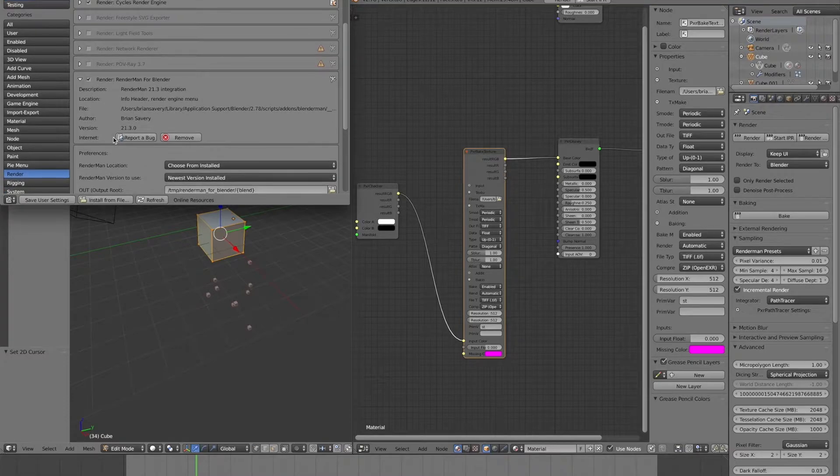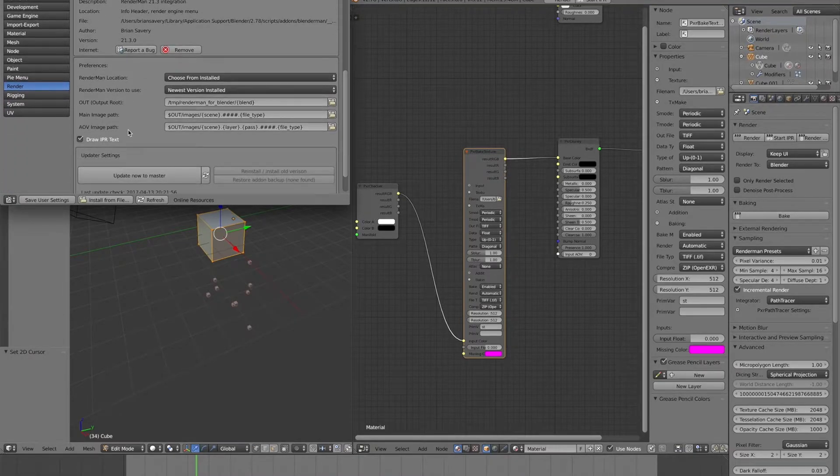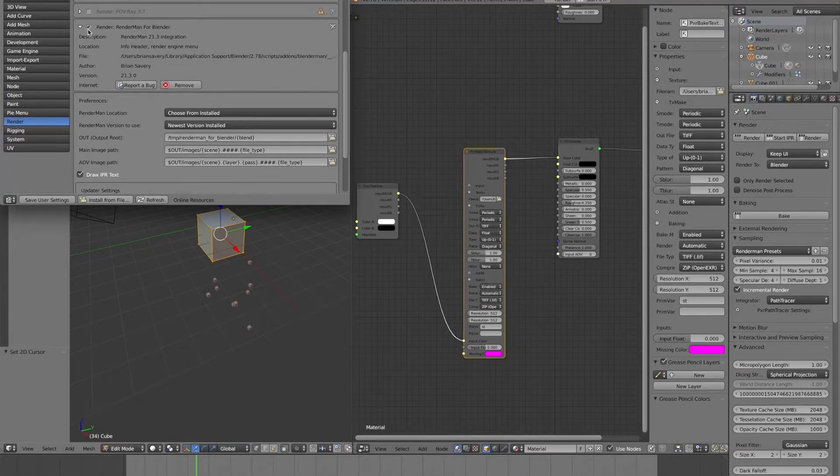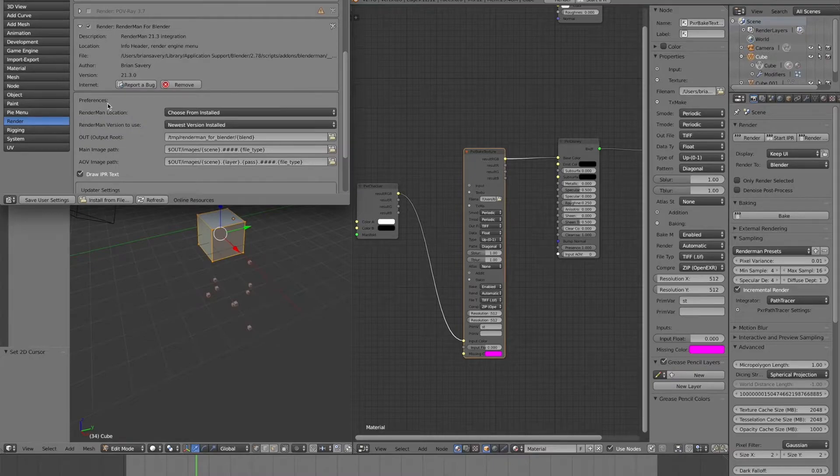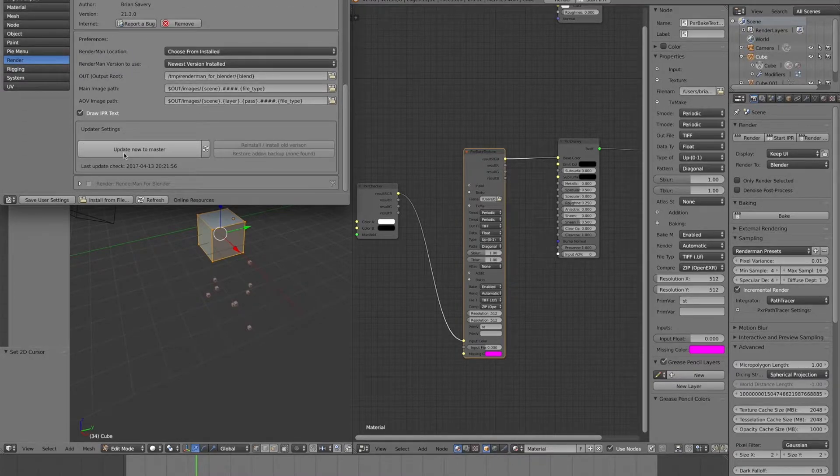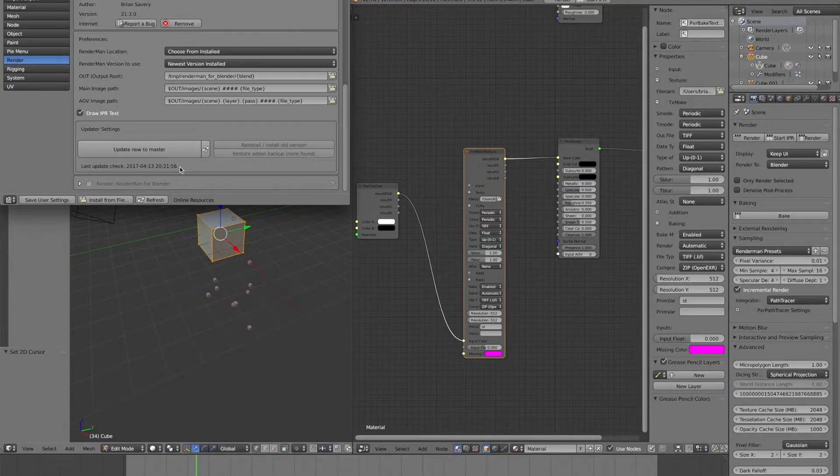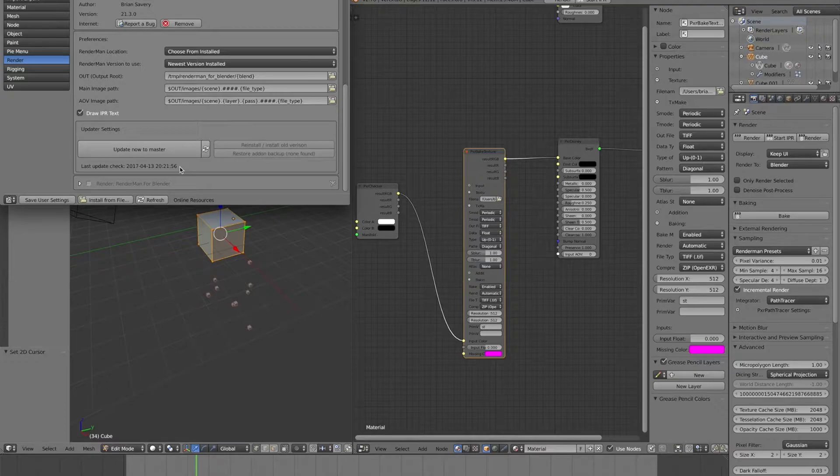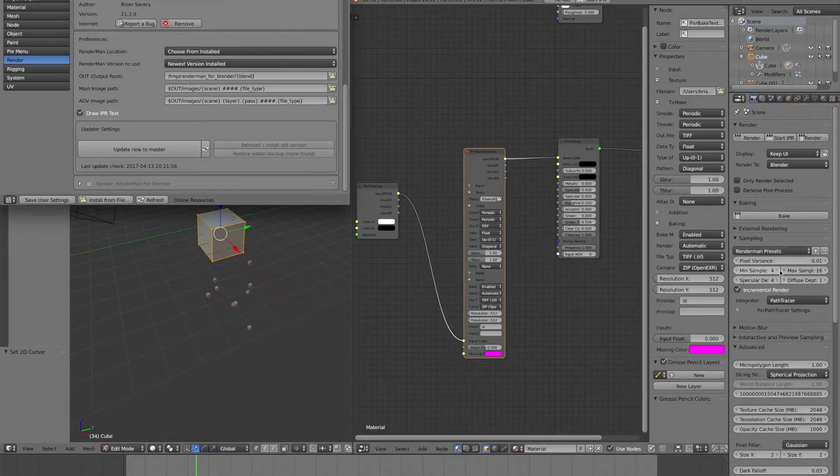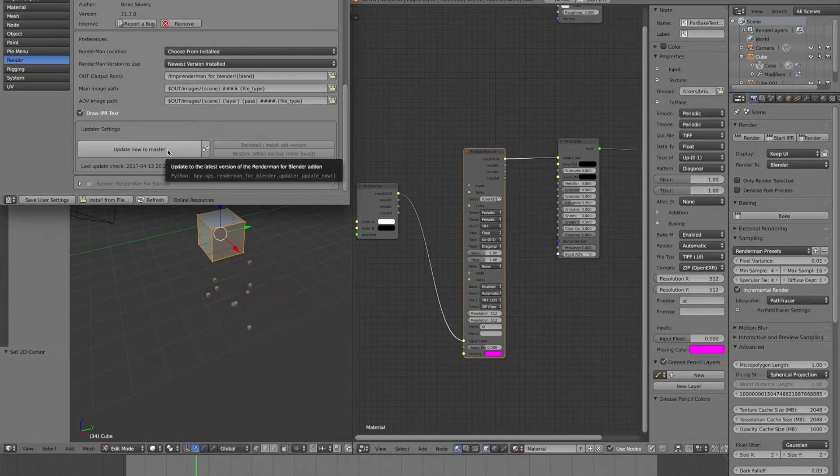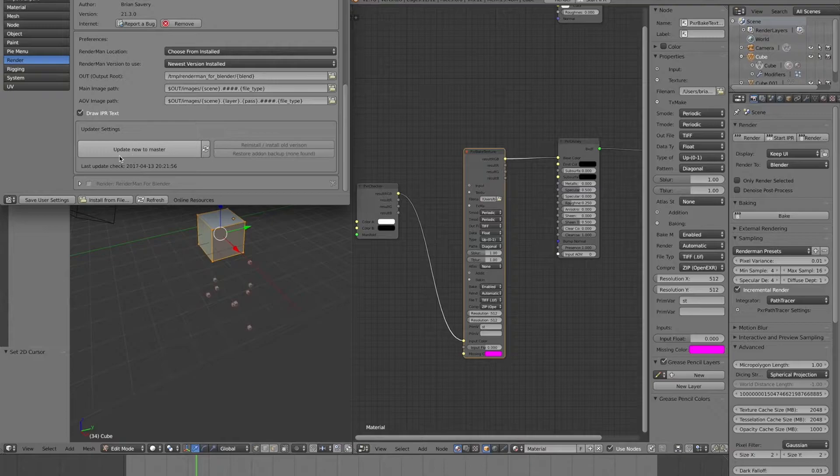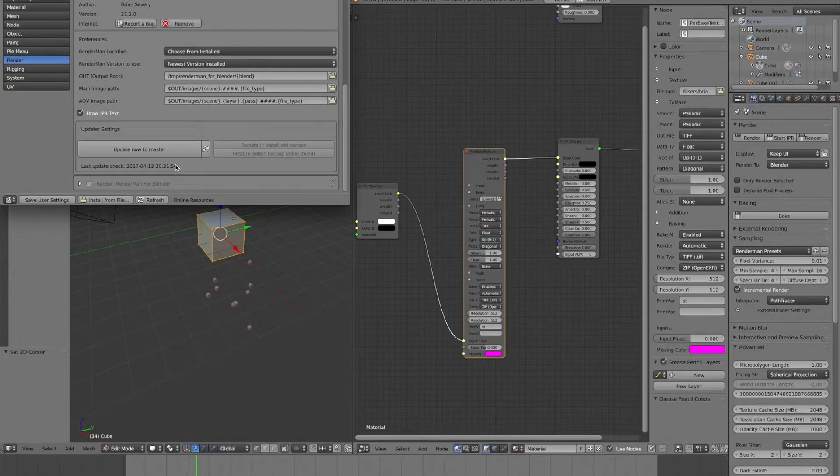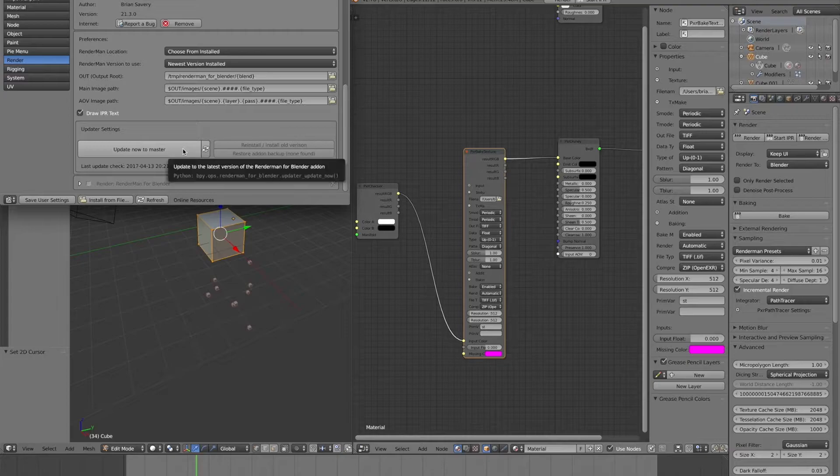If you go to the plugin preferences here in your User Preferences in Blender, maybe people don't actually know this, but you can expand this. Under here, you'll see now there's this update settings area, and it will actually auto-check for if there's any updates on GitHub, and it will prompt you in the settings here to update your plugin if you haven't for a while.